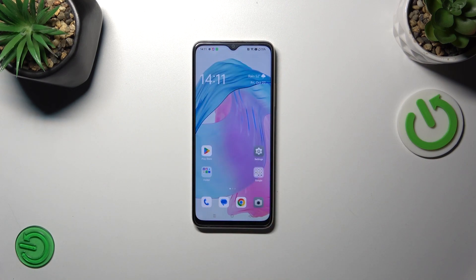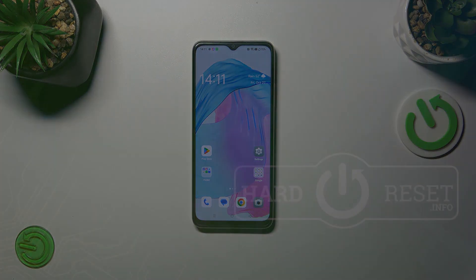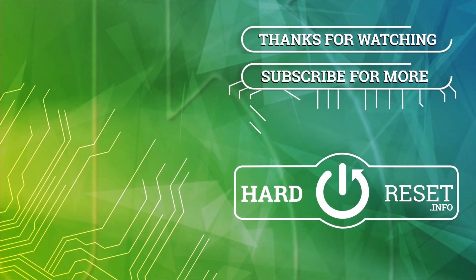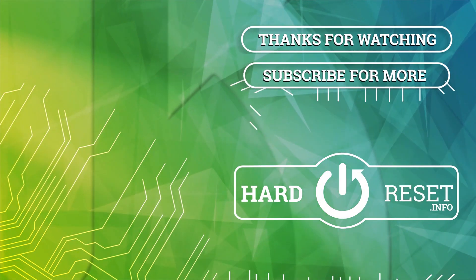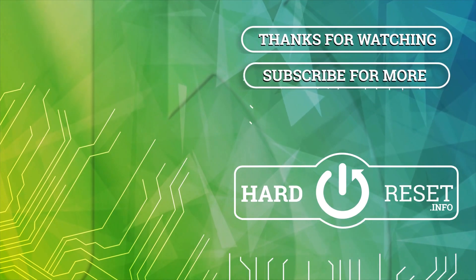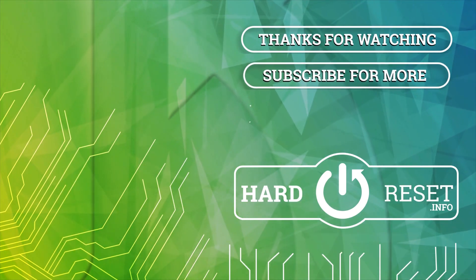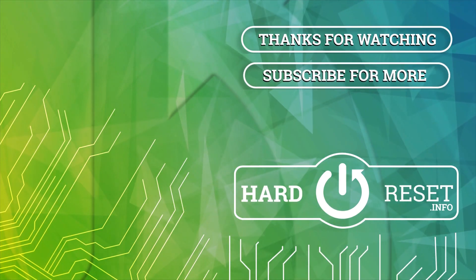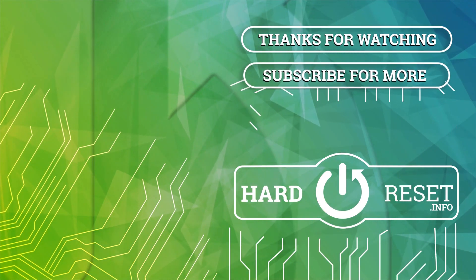Alright, so that will be all. Thank you so much for watching. I hope that this video was helpful, and if it was, please hit the subscribe button and leave a thumbs up. I'll see you in the next one. Bye!